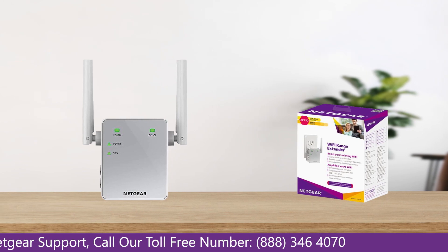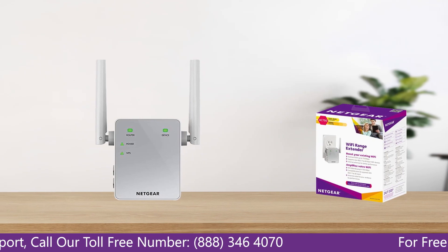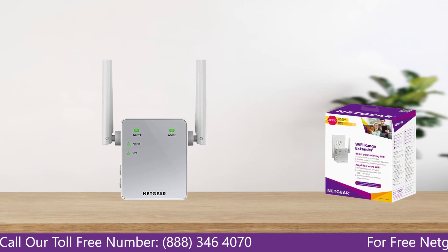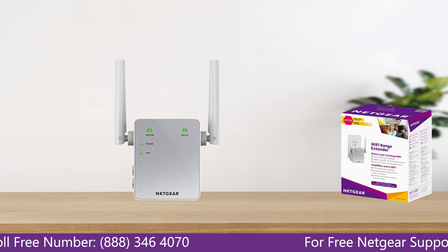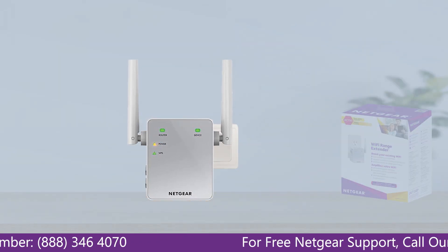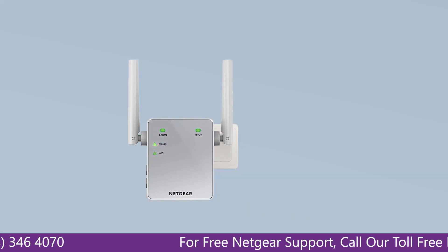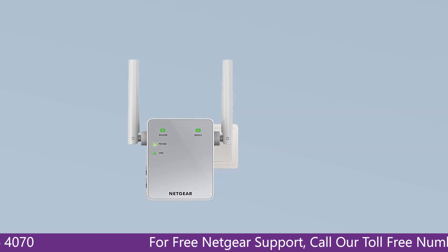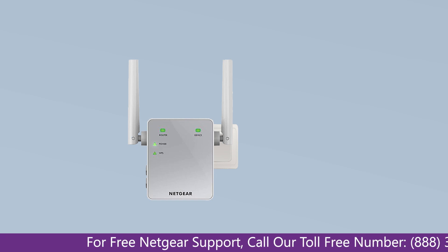The first thing that you will need to do is take out your range extender from the box and plug it into an AC wall outlet. Wait till the extender is successfully booted up and the light on the extender becomes solid green from amber.